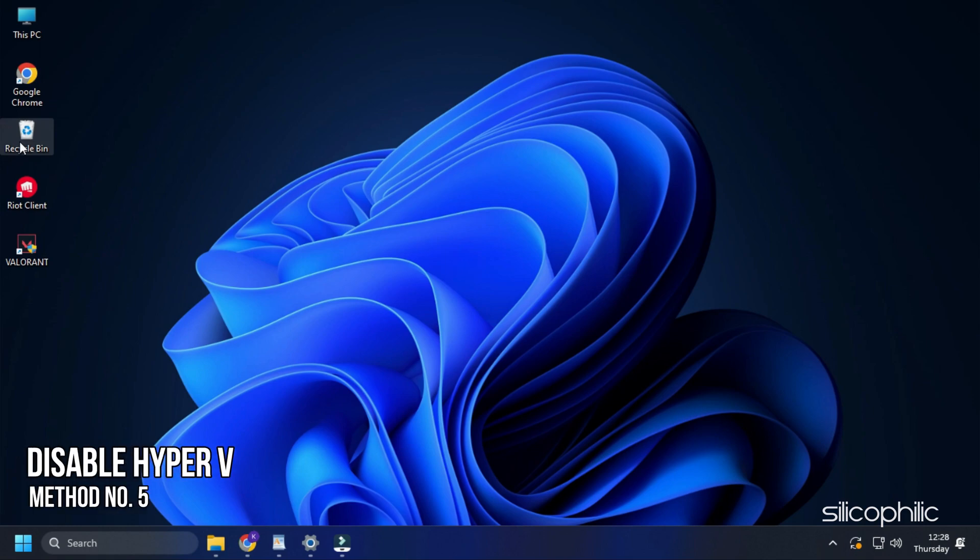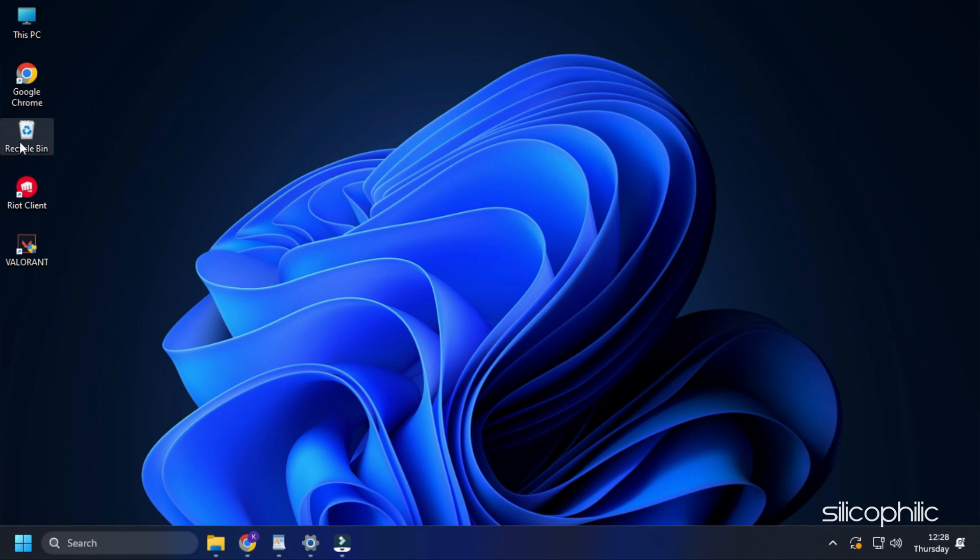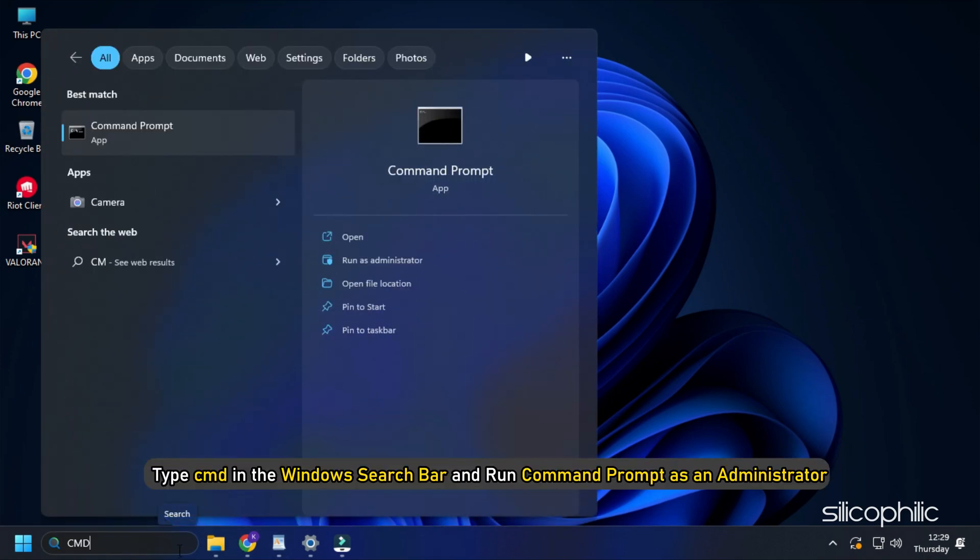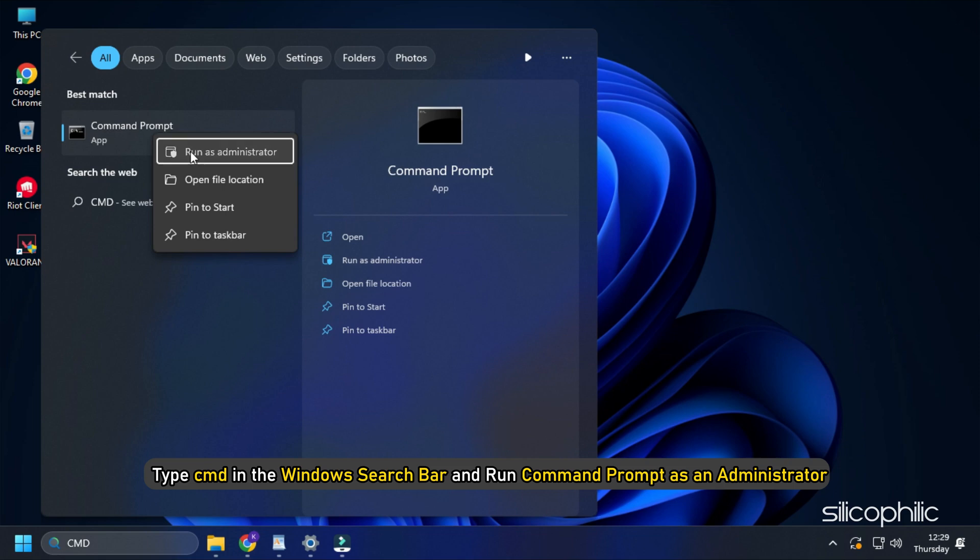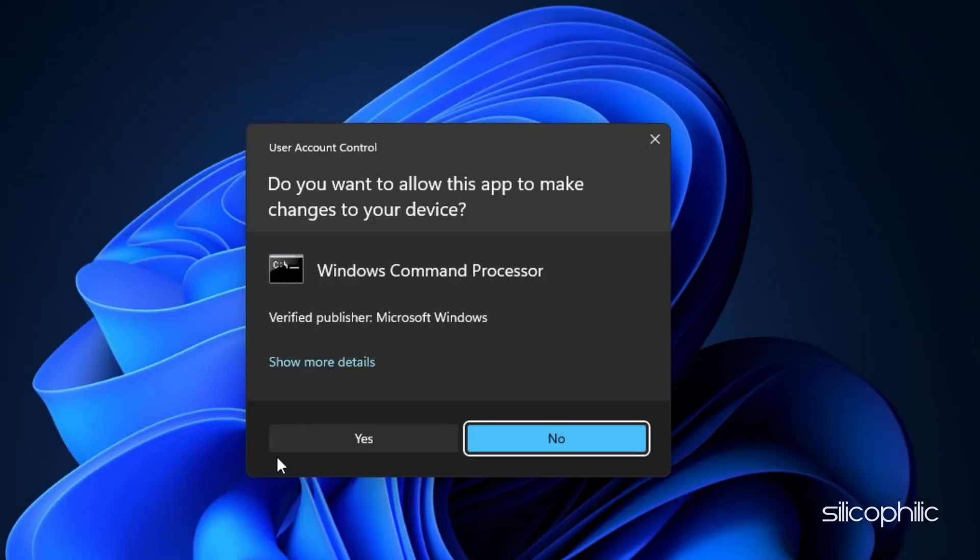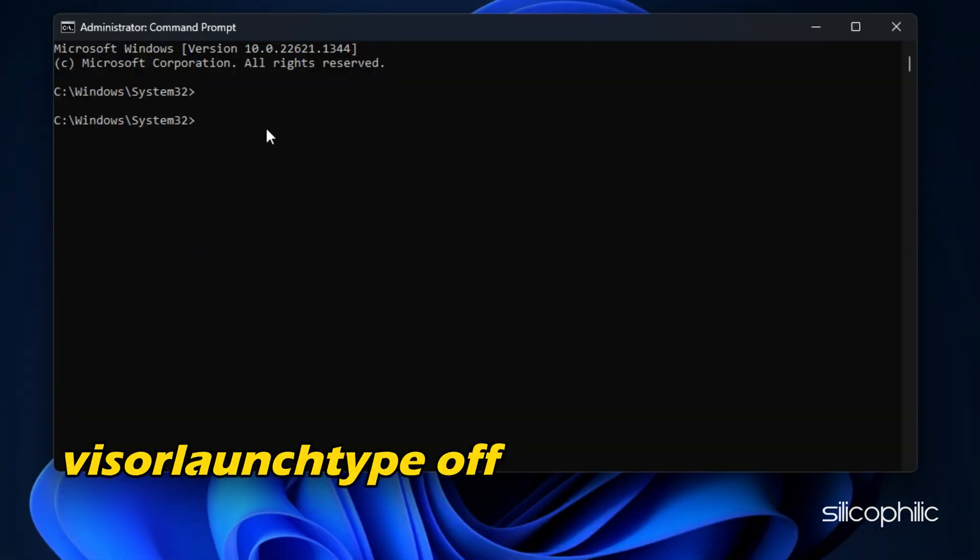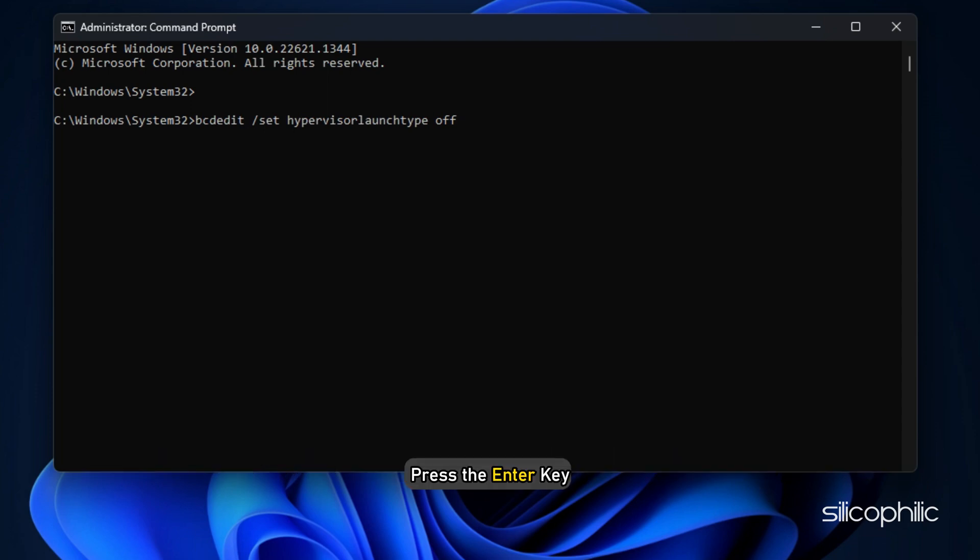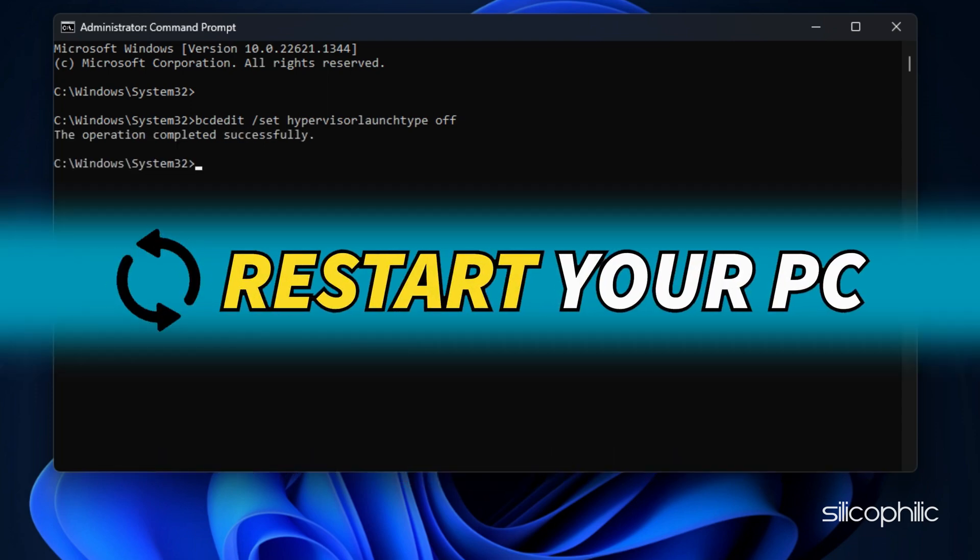Method 5. Another thing you can do is disable Hyper-V on your PC. Type CMD in the Windows search bar and run command prompt as an administrator. Type BCDedit /set hypervisorlaunchtype off and press Enter. Restart your PC and launch Valorant.